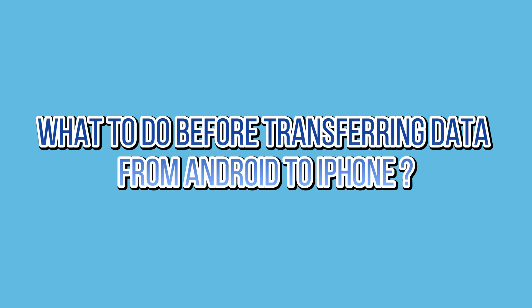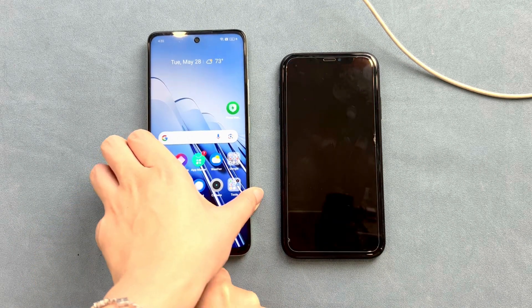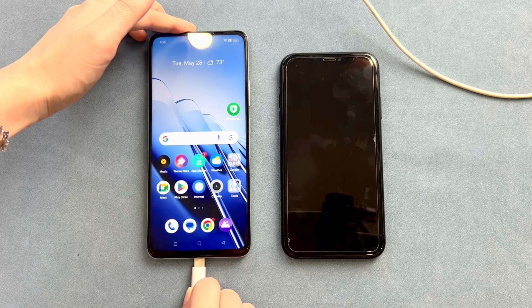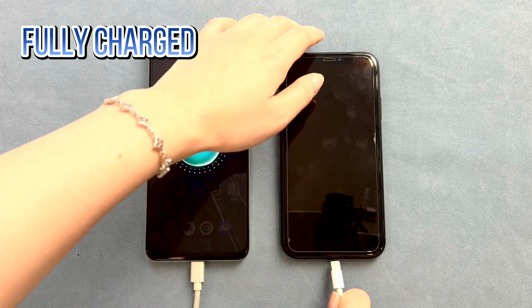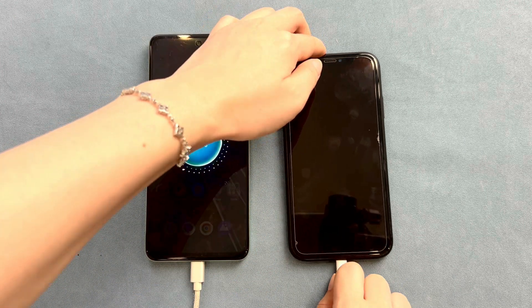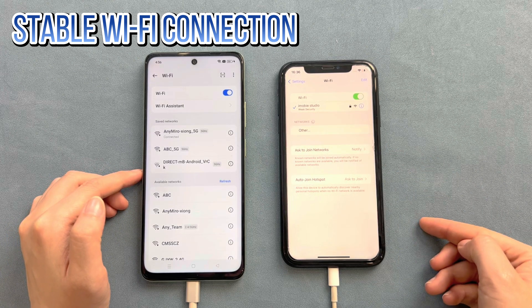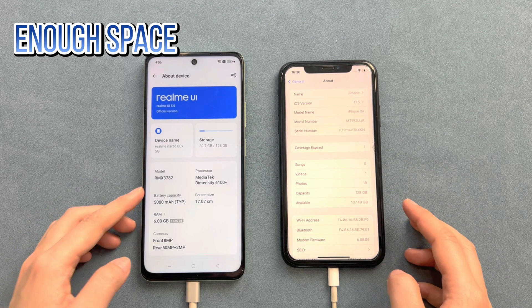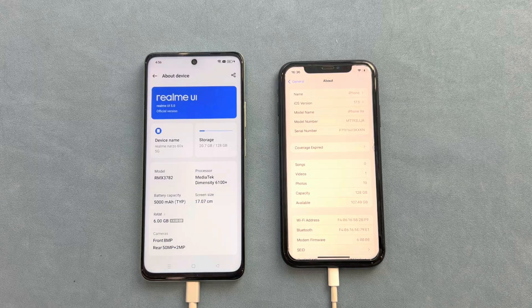No matter which method we're about to use, make sure your device meets the following points to ensure the stability and success of the Android to iPhone data transfer. First, make sure both phones are fully charged — if the battery is low, the transfer process will be interrupted. Second, make sure both phones have a stable Wi-Fi connection. Third, make sure the iPhone has enough storage space. If you have prepared, let's move on.